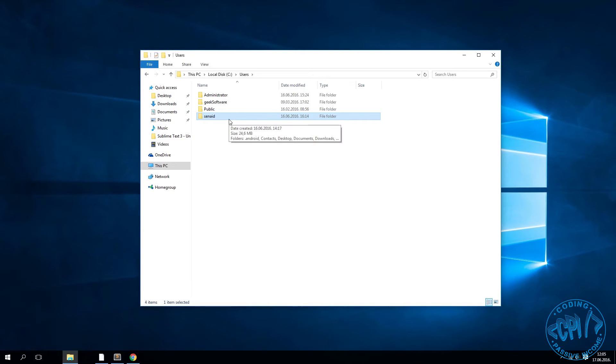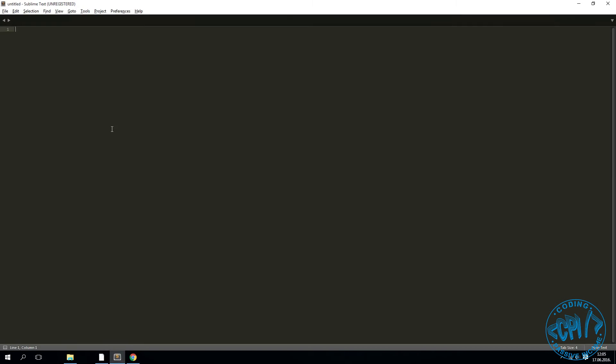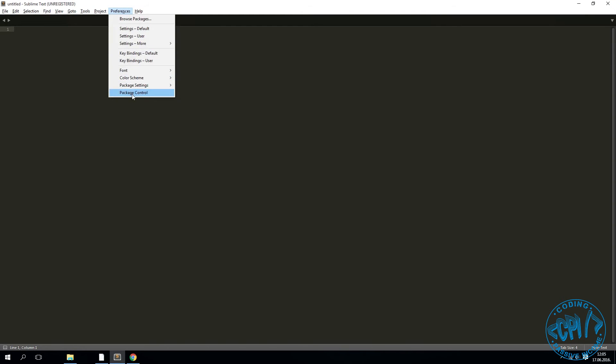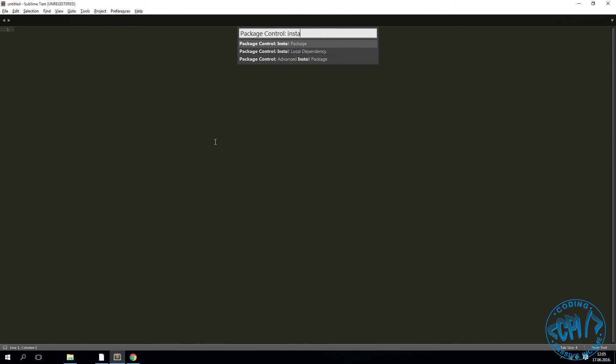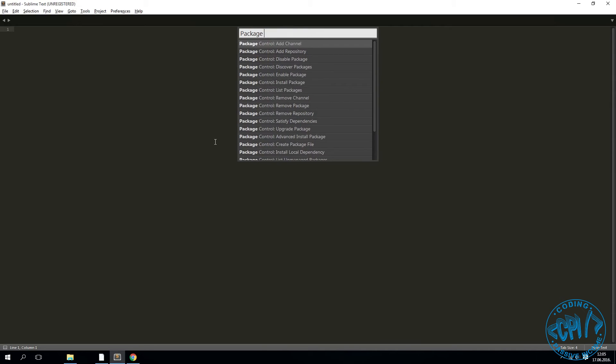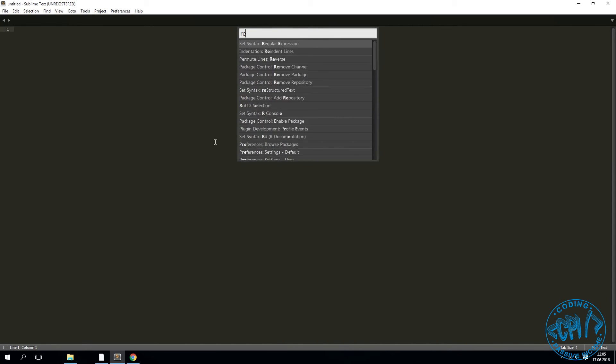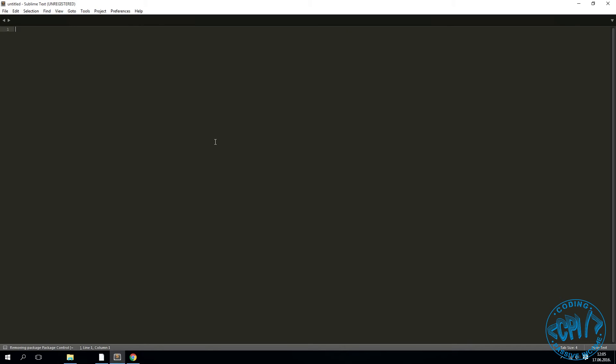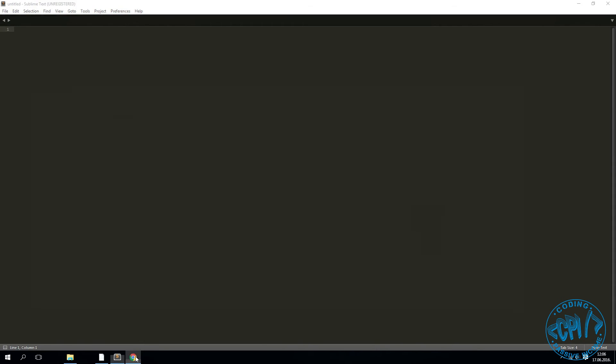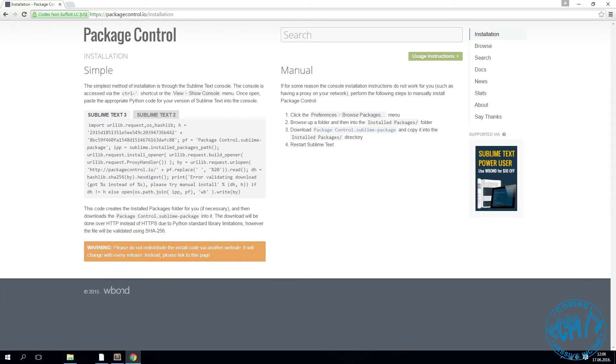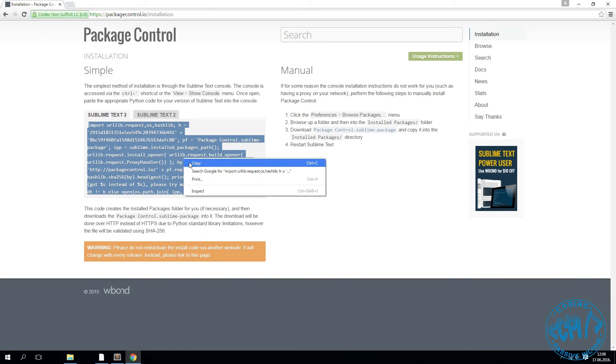Now if we go to Sublime Text and go to Preferences, Package, Package Control, we type install package. As you can see, now everything should work normally. But also we can try to install again. Let me just remove package control. OK, it's removed. If I go to preferences there isn't any, and now I will try to install again just to be sure that we have fixed this problem.